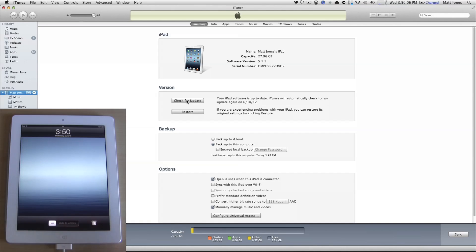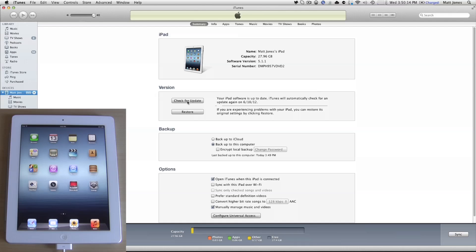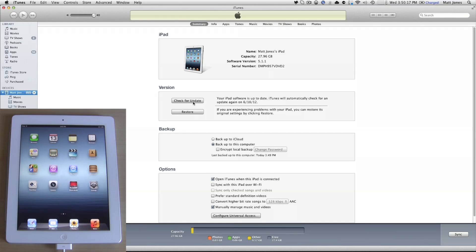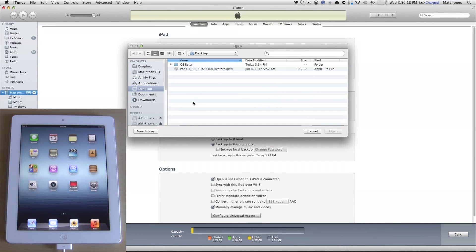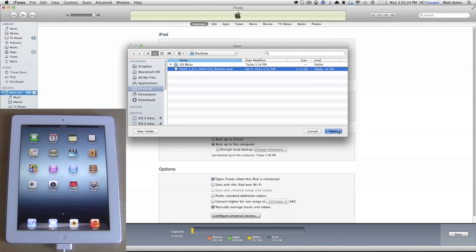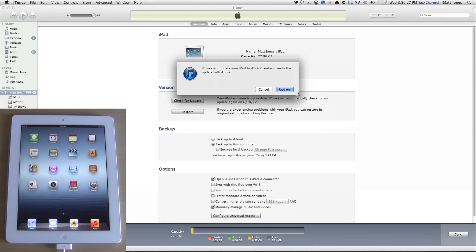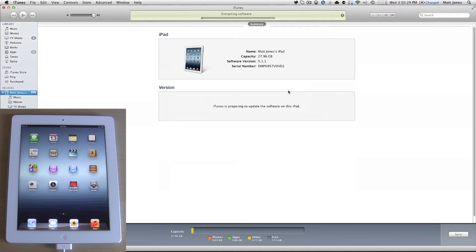So as you see here, I'll turn on the iPad. And you're going to want to make sure that you have your firmware sitting somewhere, the .ipsw file, and you're going to go Option on a Mac, or if you're on Windows, it's Shift click. And then you're going to click Open, and it's going to say iTunes will update your iPad to iOS 6 and verify the restore with Apple. So you're going to go ahead and click Update and then just wait for this to finish.